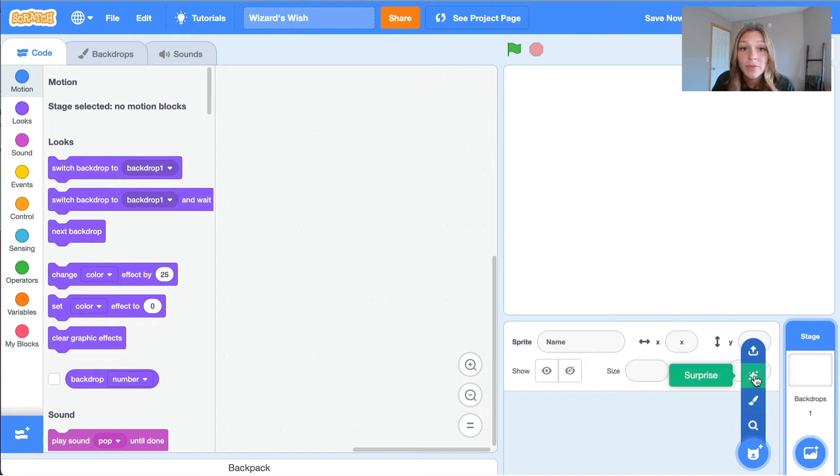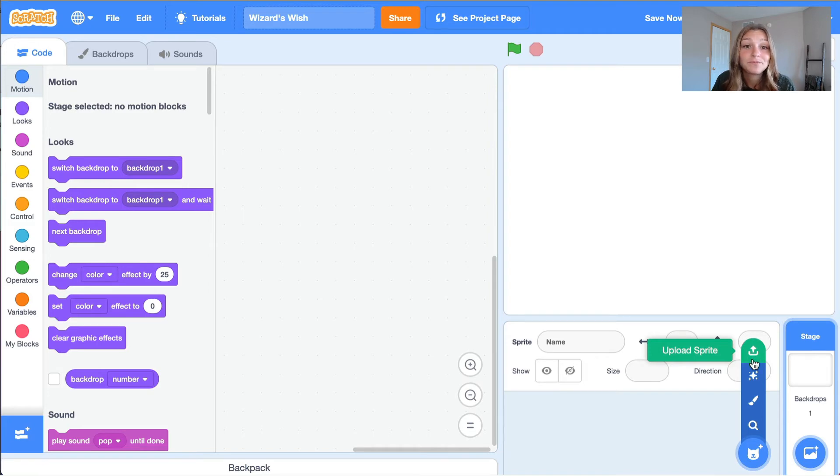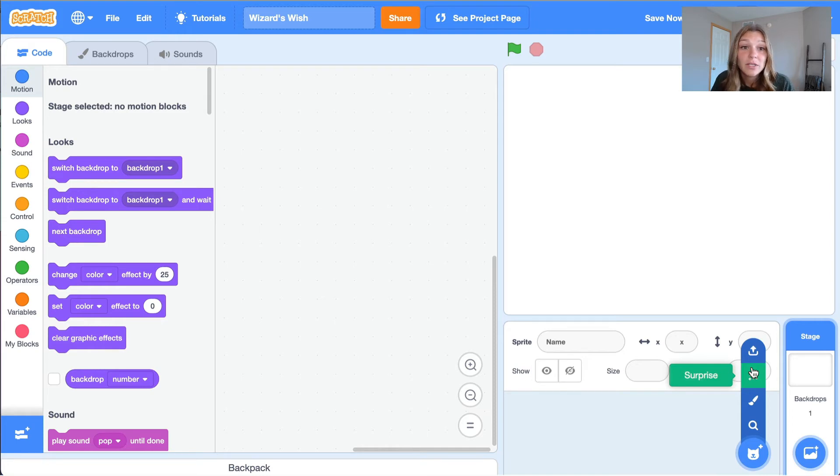The first option is to upload a sprite. We would use this option if we were going to upload our own picture that we had saved to our computer. The next option is surprise. If we click this button, Scratch will randomly choose a sprite from the collection of sprites in their library.